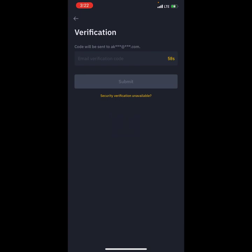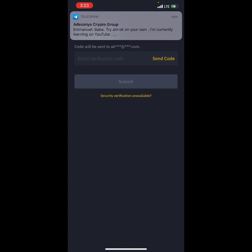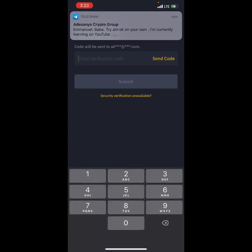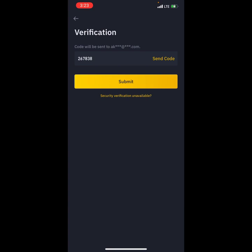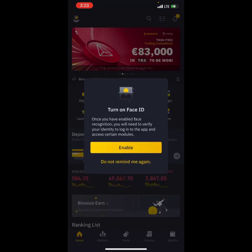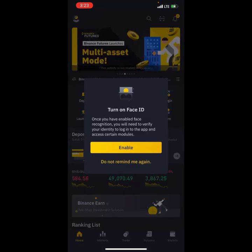When I click on 'Send Code,' Binance will send an email to you. I'm now going to check my email on my other phone. The verification code from Binance is what you will use to log in. I can see it — the code is 267838 — so I'll enter that and submit.